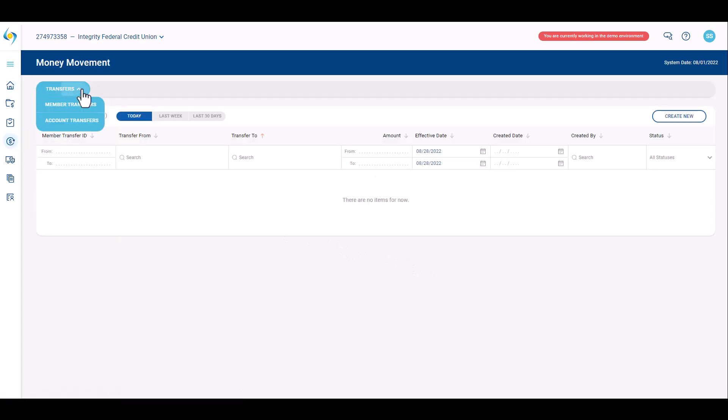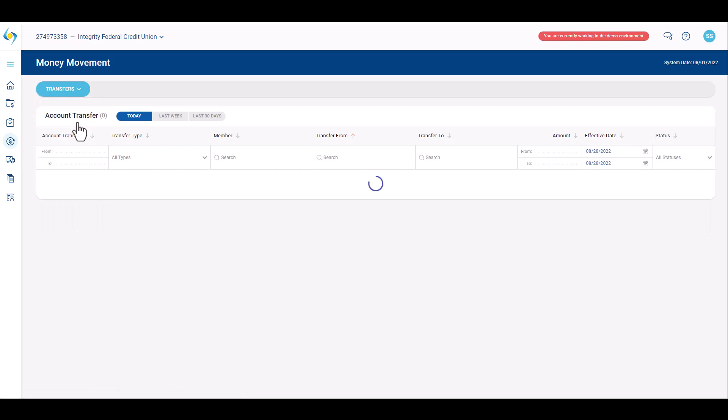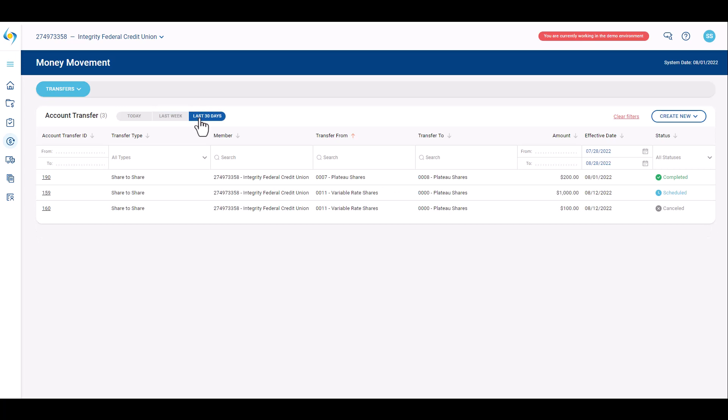Select the Transfers tab drop-down and click Account Transfers. Quick filtering date tabs are located at the top of the table. Click the desired date range—today, last week, last 30 days—to view one of the date range options. Custom date ranges may also be selected.